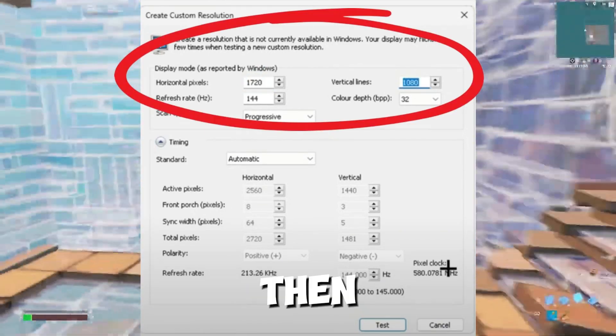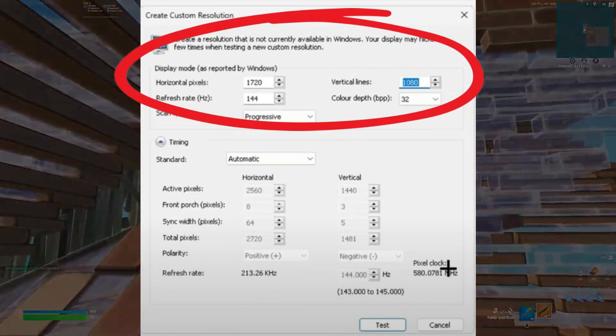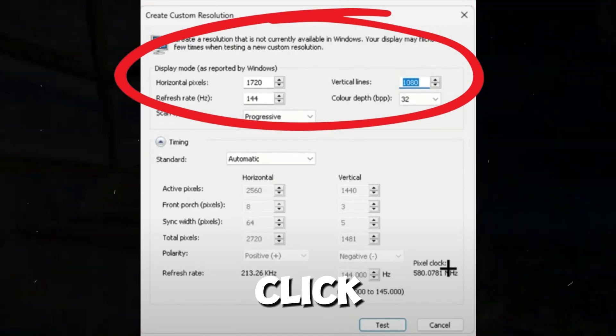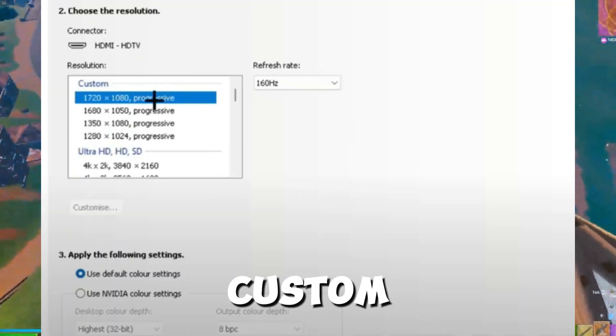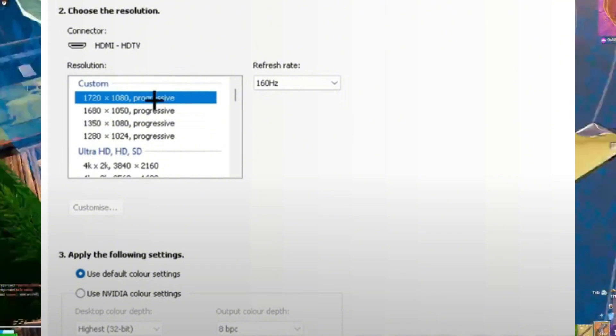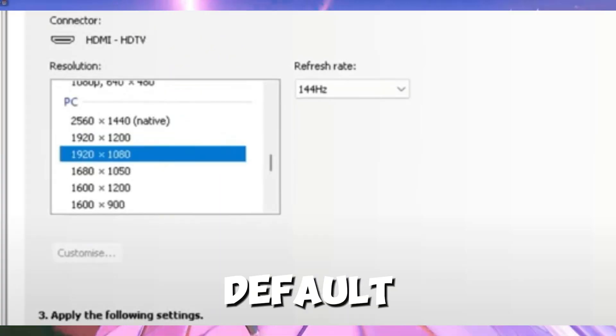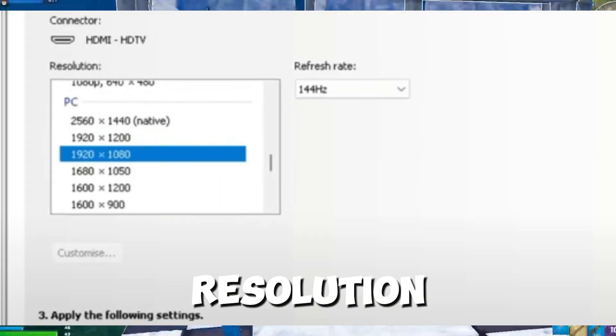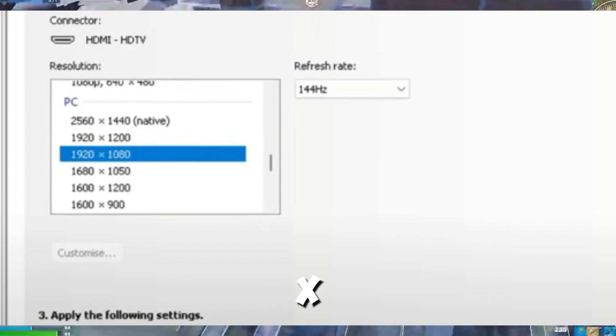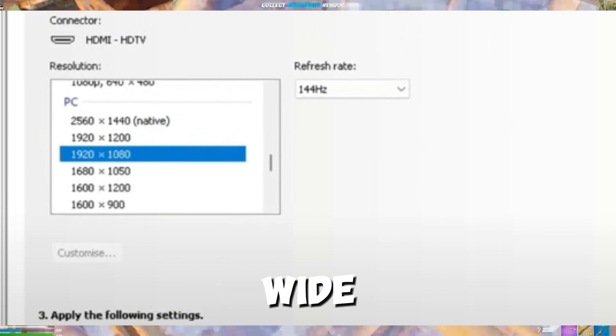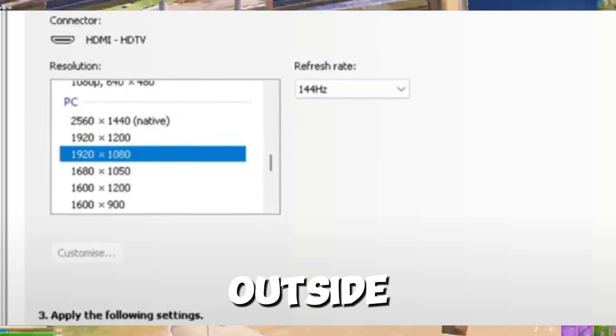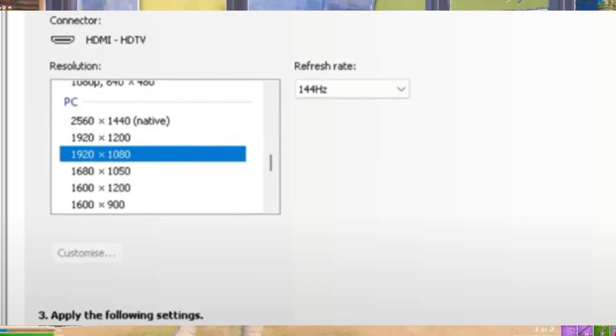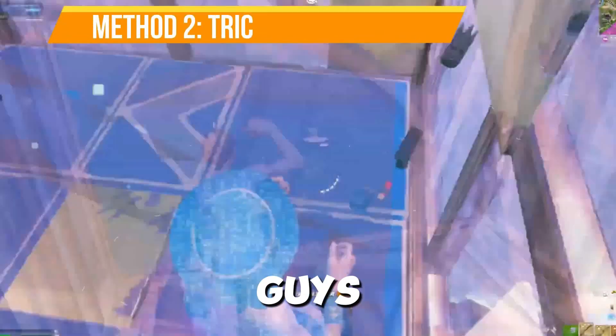After the test, click Apply to save the custom resolution. Revert the default desktop resolution. Switch back to 1920 x 1080 on your desktop to avoid visual stretching outside the game.